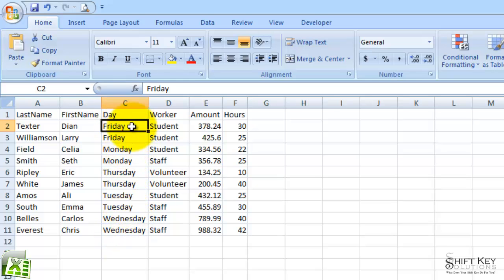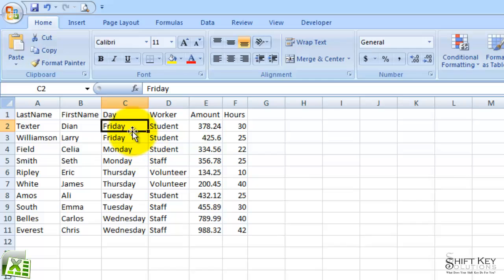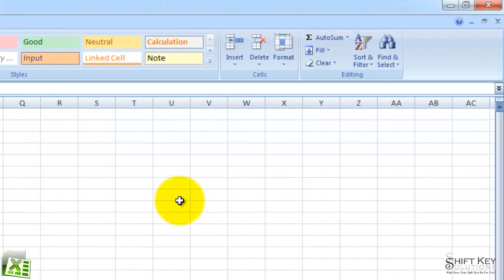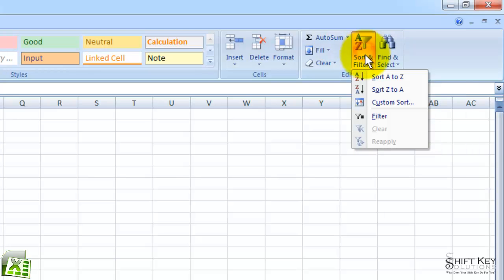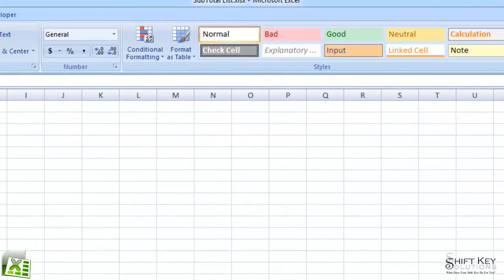Well, that's not necessarily in order of the week. So if I'd like to apply that to where it says Sunday, Monday, Tuesday, Wednesday, and so on, and put it in order, I'm going to come back to my editing group and choose Sort and Filter, and then come down to Custom Sort.